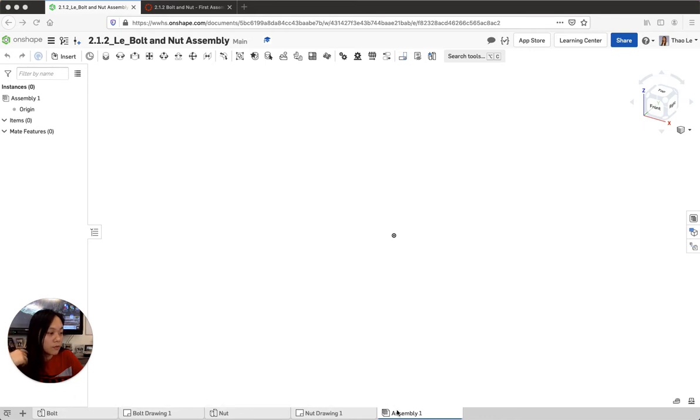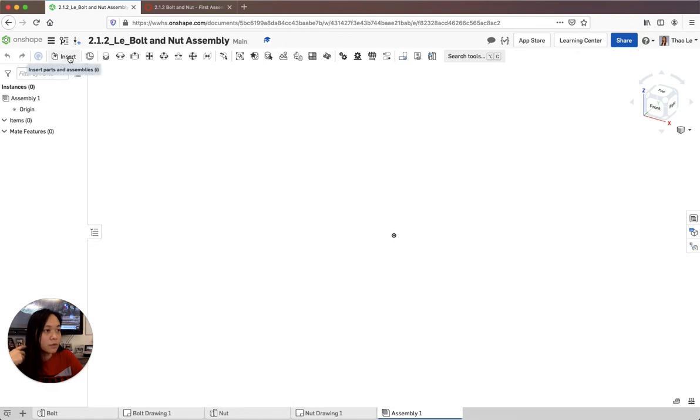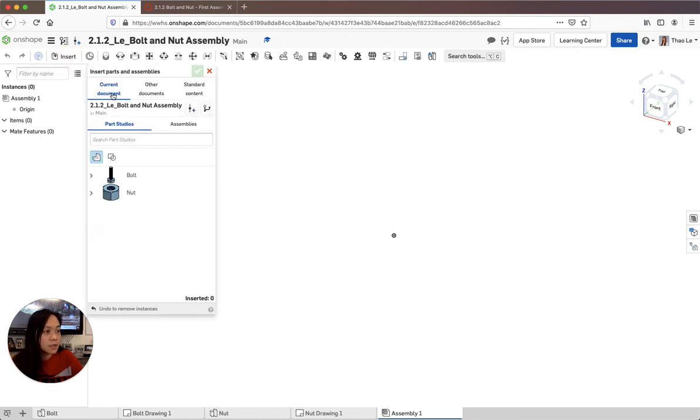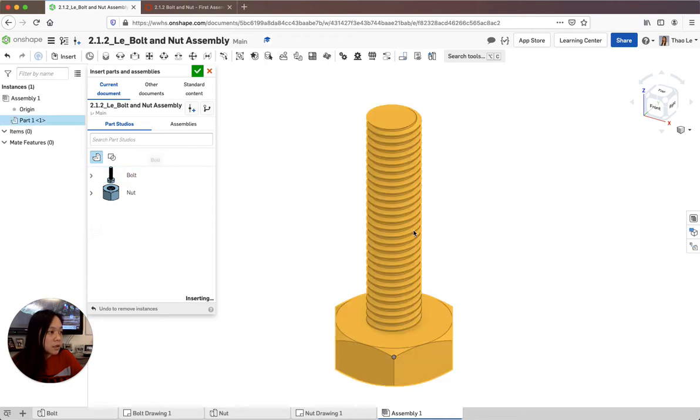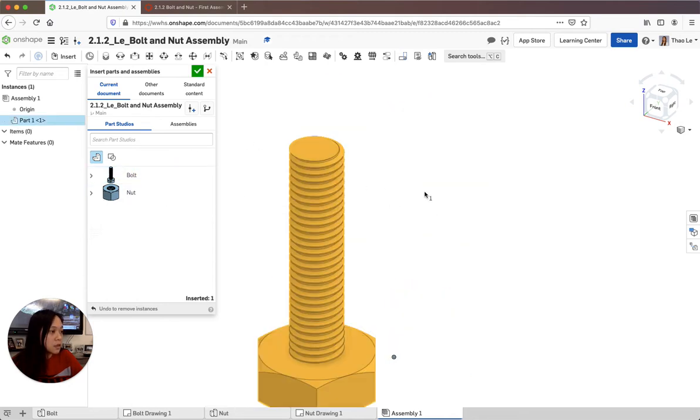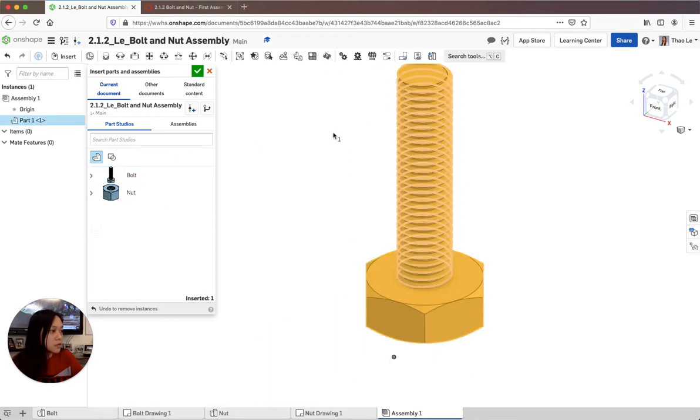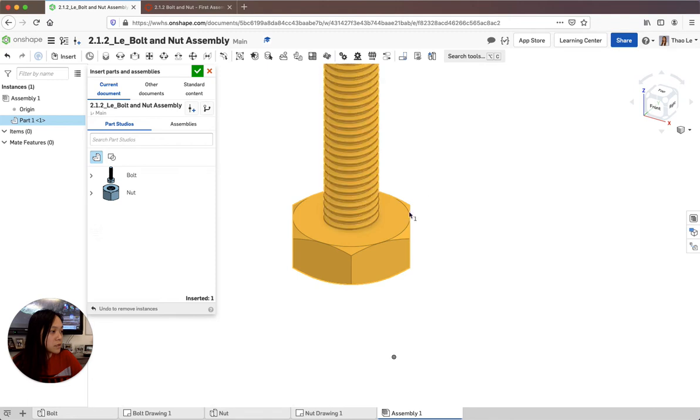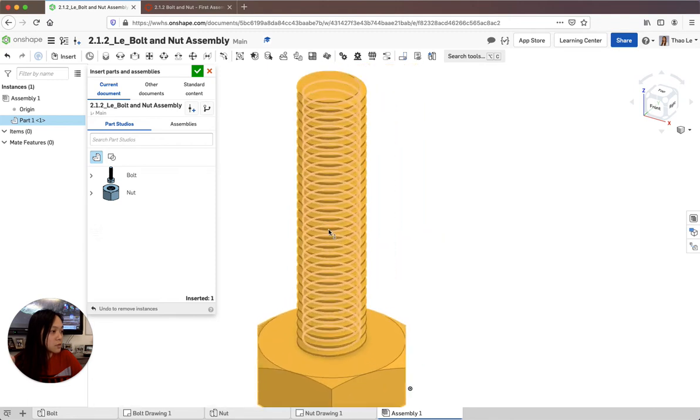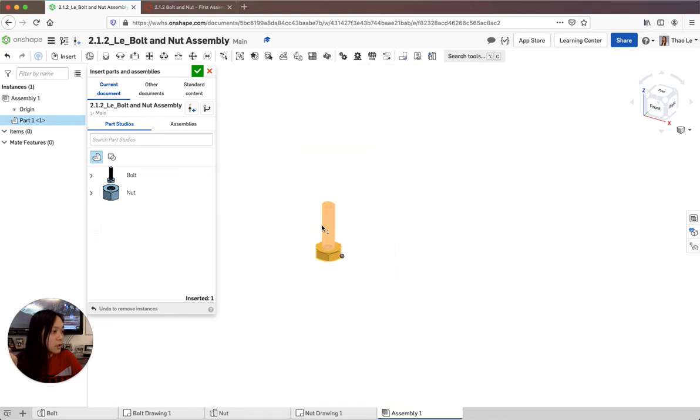So on the bottom you always have this assembly button, right? Now you're going to go into insert and it's going to be from the current document and you should have a bolt. You're going to insert in here and then as you can see it moves around so you want to click it in place where you want to place it.